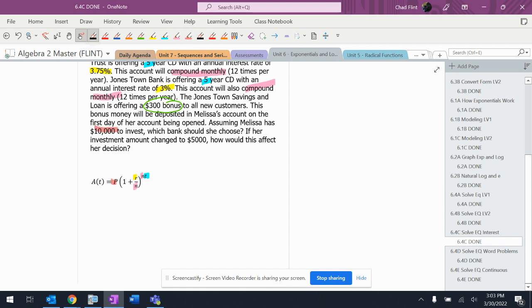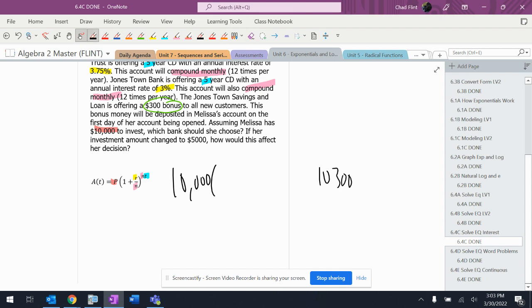We've got $10,000 and then one bank we're going to have $10,300 because they're going to give us $300 to entice us to come and earn a little bit less interest. $10,300 was with Jones, the one with only 3 percent interest.